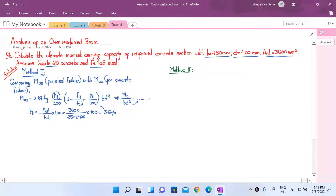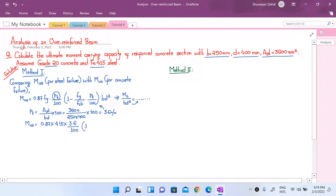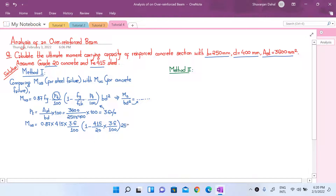Using Pt = 3.6 in the formula, we get: Mus = 0.87 × 415 × (3.6/100) × [1 − (415/20) × (3.6/100)] × 250 × 400². Note that the grade of steel Fy is 415 and grade of concrete Fck is 20. Performing this calculation gives an answer in Newton-millimeters, which when converted to kilonewton-meters gives 131.5 kN·m. This is our moment of resistance considering steel failure.